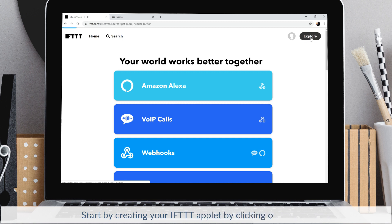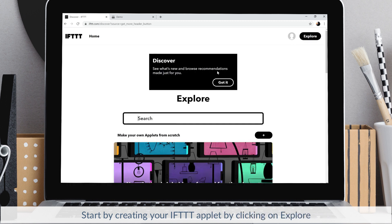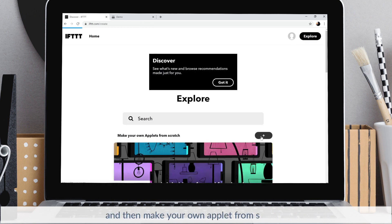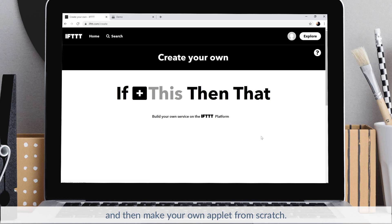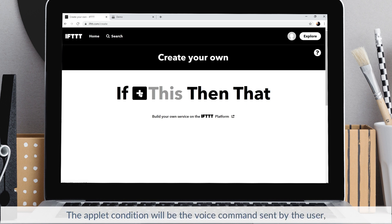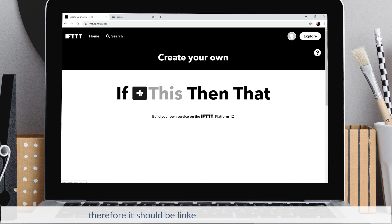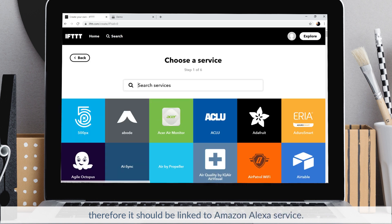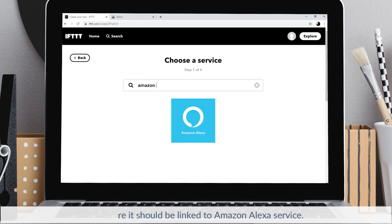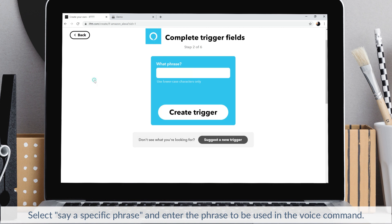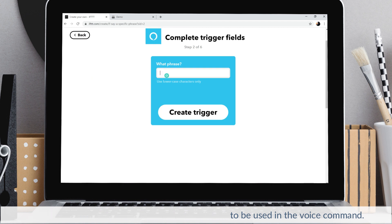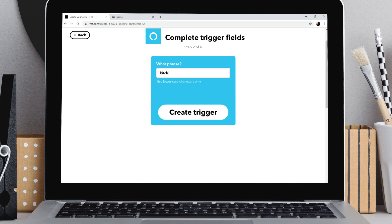Start by creating your IFTTT applet by clicking on Explore and then make your own applet from scratch. The applet condition will be the voice command sent by the user, therefore it should be linked to Amazon Alexa service. Select say a specific phrase, and enter the phrase to be used in the voice command.